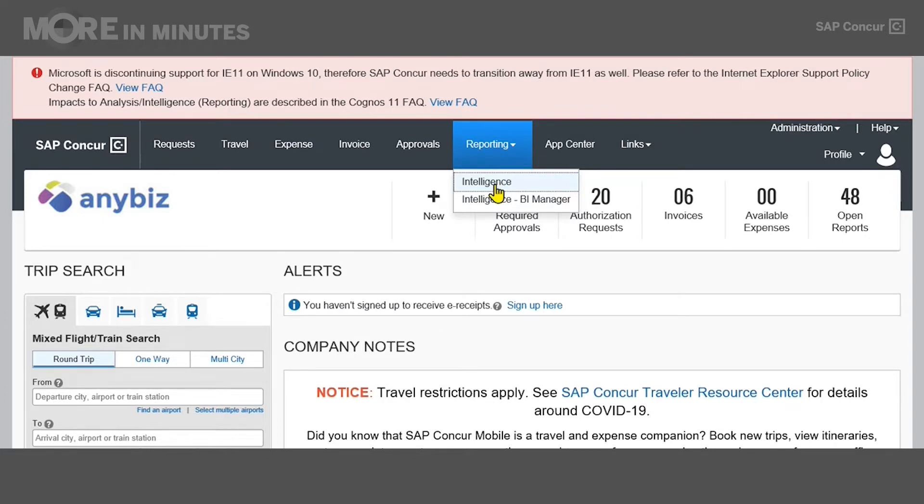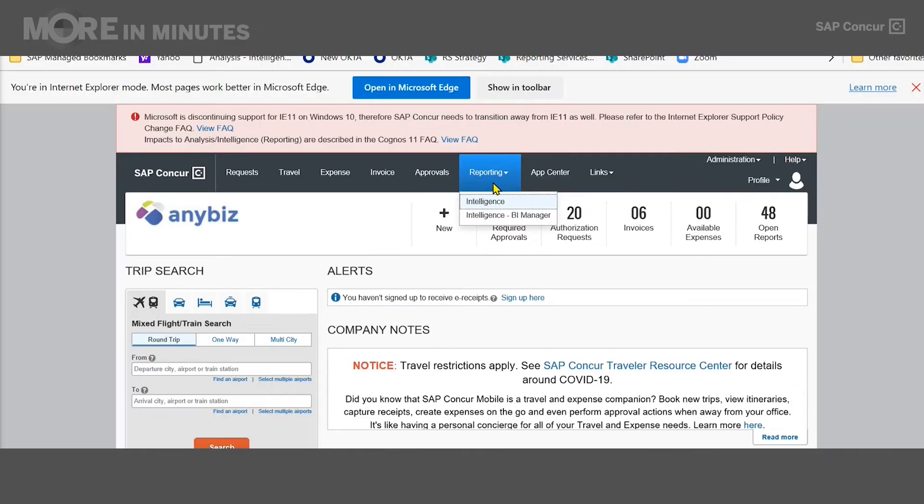When you hover over reporting, a drop-down will appear, and you'll see one of two options, either analysis or intelligence, depending on the level of reporting that your organization has purchased. The only real difference between the two is access to Report Studio, which is our report building tool, and report scheduling options. Let's click on intelligence.